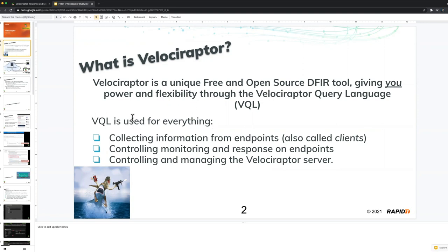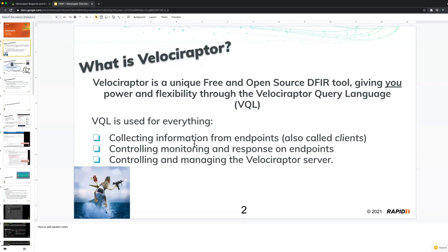In fact, VQL is so pervasive in Velociraptor that it's used to collect information from endpoints, as well as create monitoring and response queries on the endpoints. So you can actually have the endpoint monitor for emerging threats by itself autonomously. VQL is also used to control and manage Velociraptor server. So VQL is actually used everywhere in Velociraptor to automate everything.